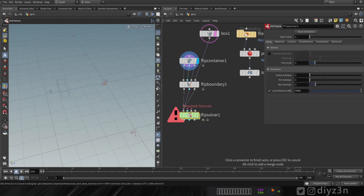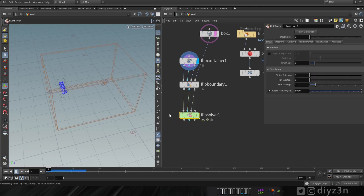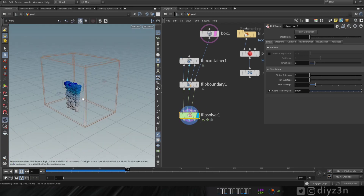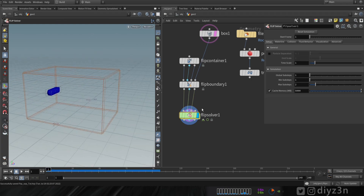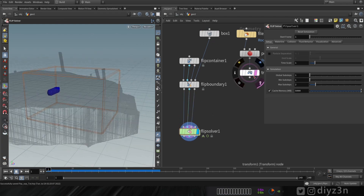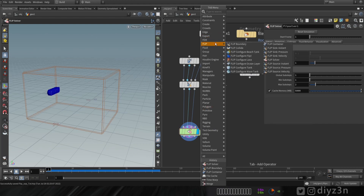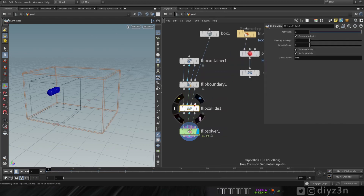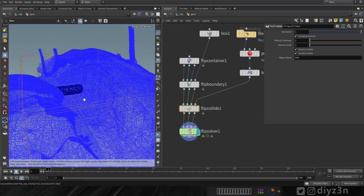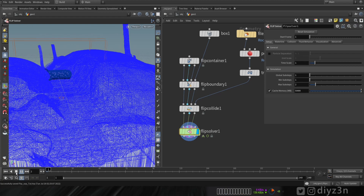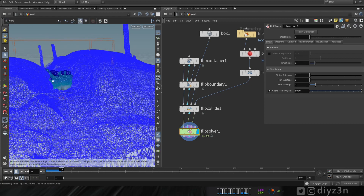Let's drop a flip solver, connect that, and play — and that's the basic source. Now let's set up our collider. Let's use this geometry and drop a flip collider here. The fourth input will be our geometry. Let's play — okay, we have the collider working.